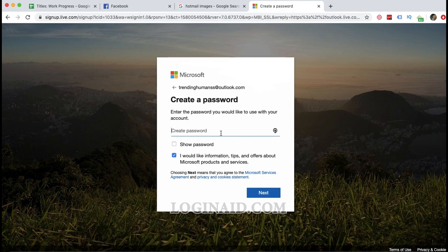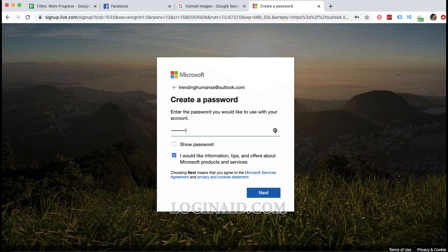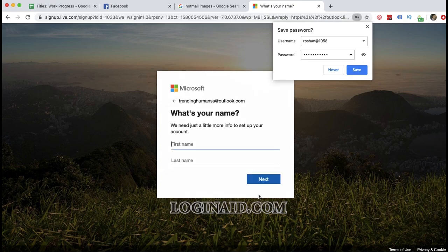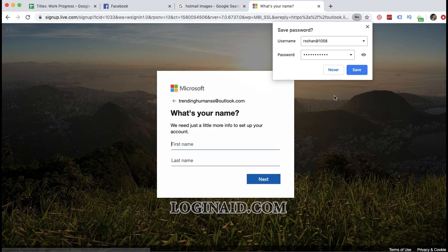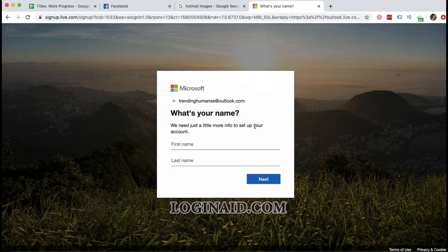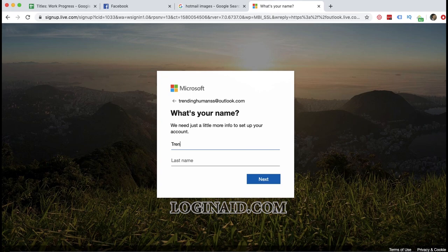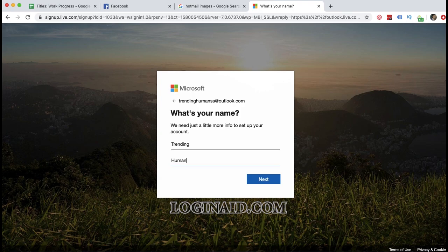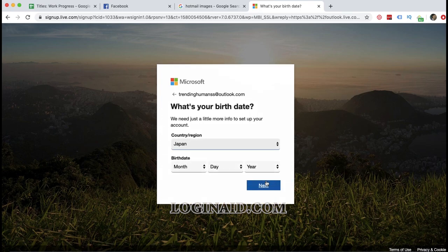Now you need to enter your password. I just entered my password and then I will put other details like your first name, your last name. This is just my profile name.